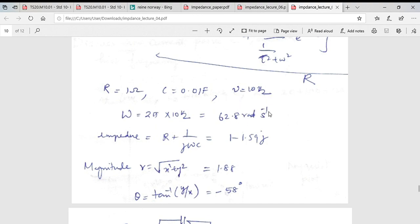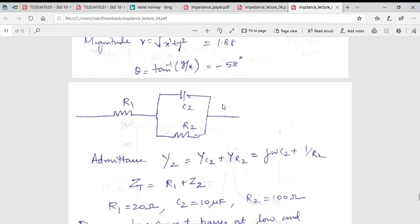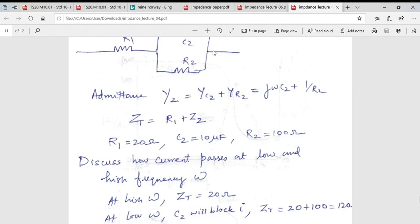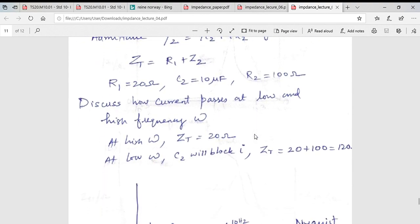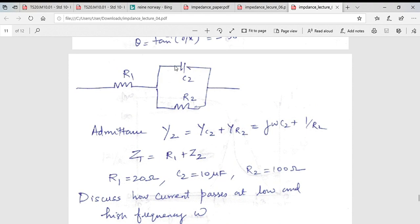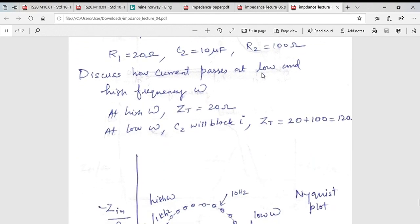That frequency equals a certain value in radians per second, and you can calculate the impedance of the circuit. Let us now take a more realistic equivalent circuit with a solution resistance plus a charge transfer resistance. The total impedance is the solution resistance plus the impedance from the RC parallel part. At low frequency the capacitor acts like a block, so resistance goes up; at high frequency it acts like a short.